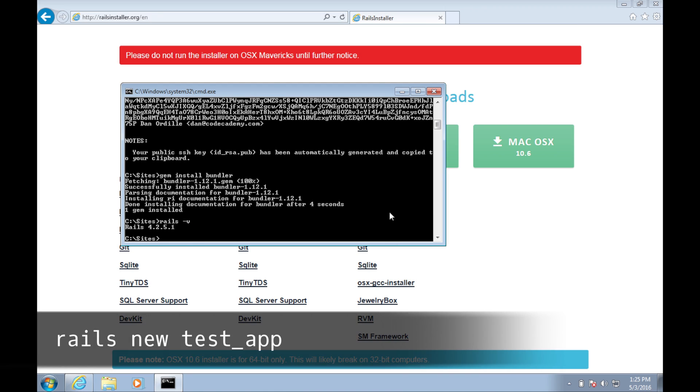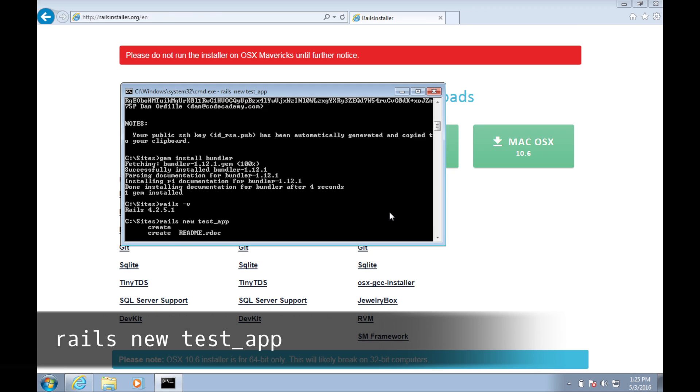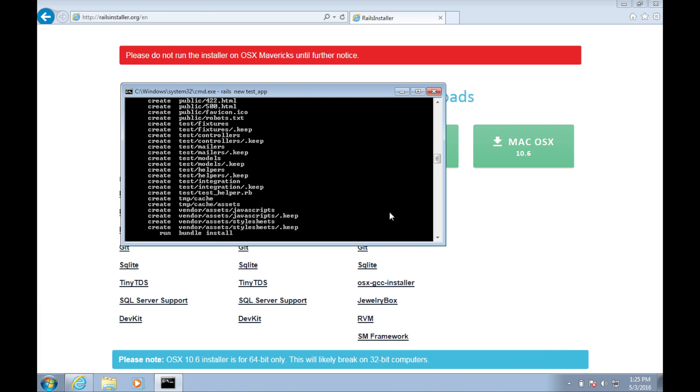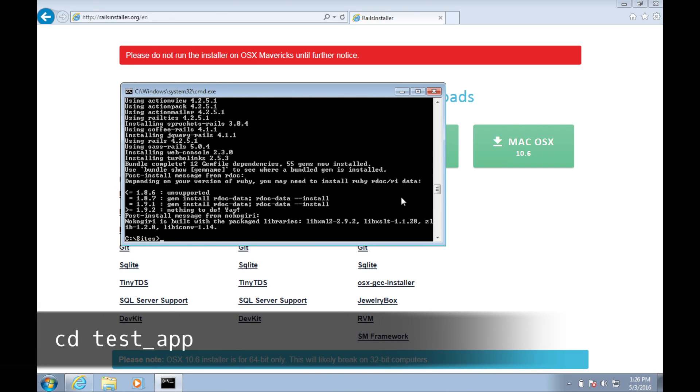We can now generate a test application by running rails new test_app. When the command is done running, we can change our directory to our test application by typing cd test_app.